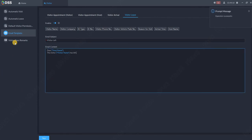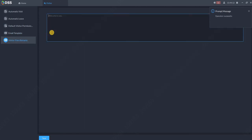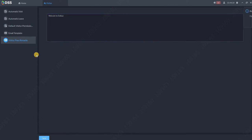The last thing we can set up over here is the visitor pass remarks. For example, welcome to Dahua, and click save.